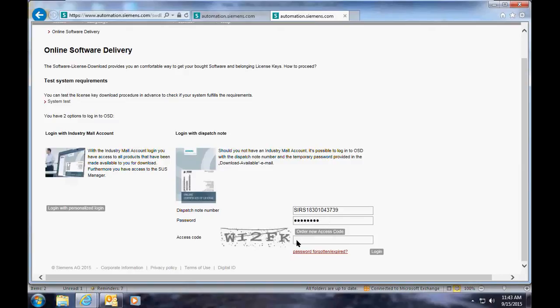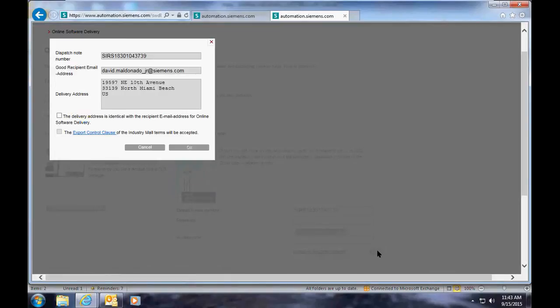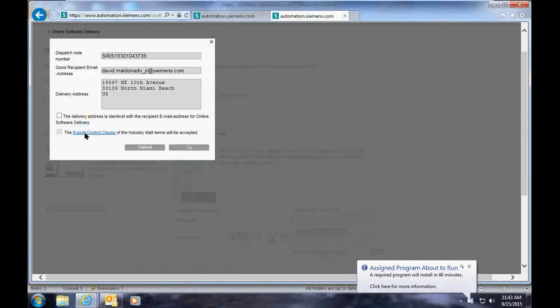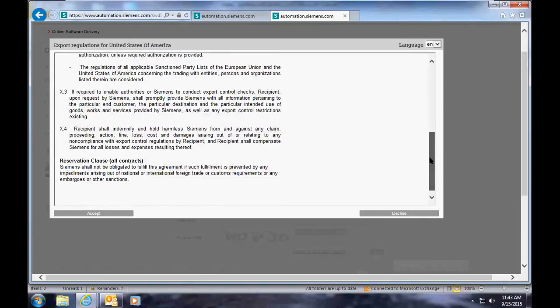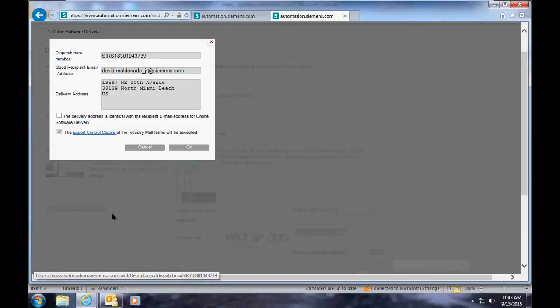Again, you're going to have to enter the access code. In order to continue on to the software delivery service, you must read and accept the export control clause by clicking on the blue link. After you read the export control clause, you can then accept that clause.